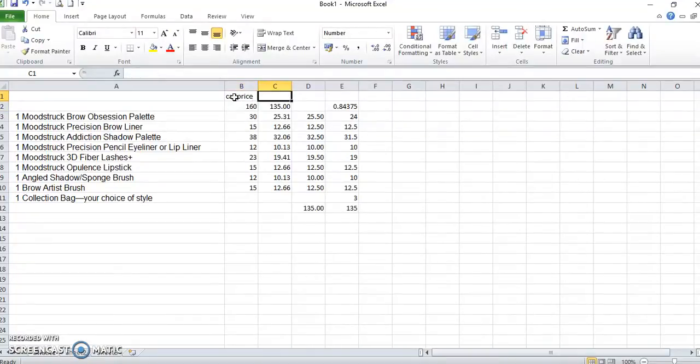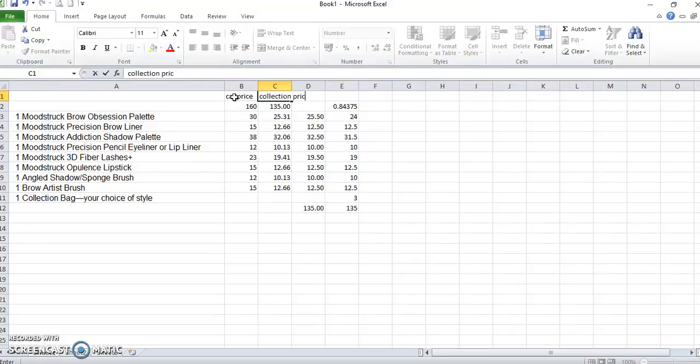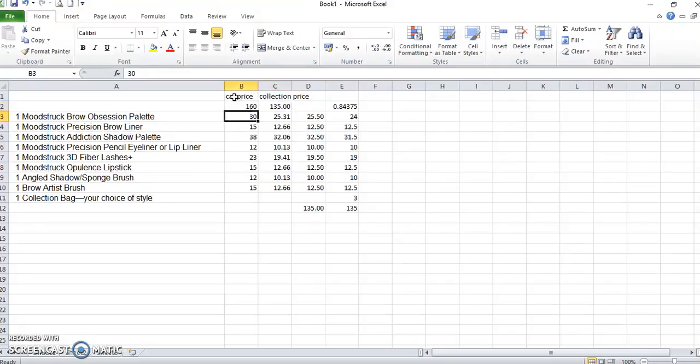Okay, and this is the collection price. Now each item, that's all your catalogue values there.